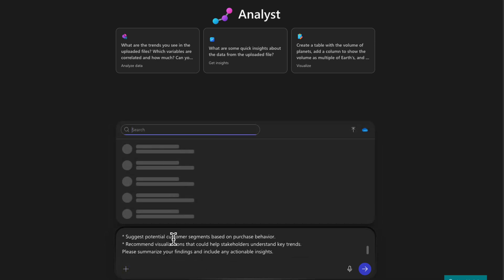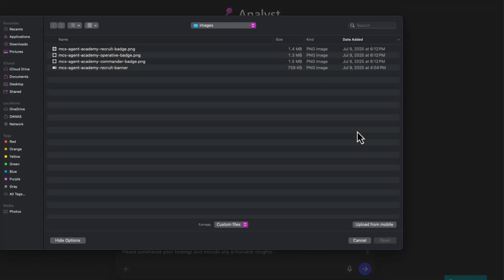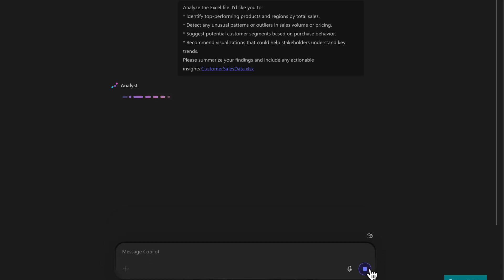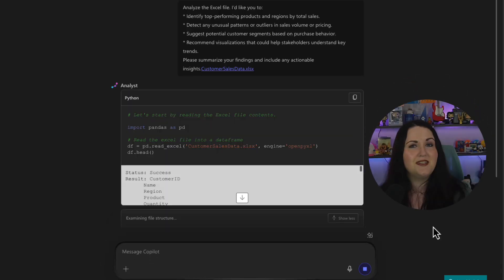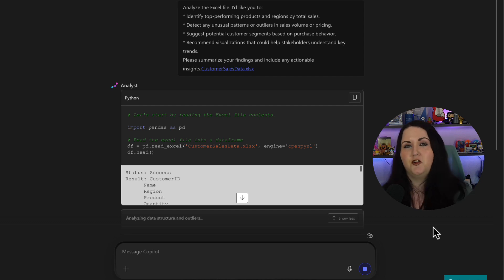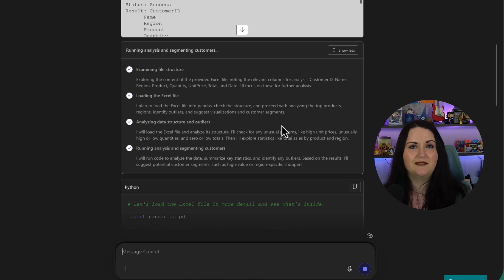And I can upload directly from my device. So now I've just given it that Excel file and it can go and do its analysis. So click enter there and have it go to work. And behind the scenes, as we look at what it's thinking and doing, it's actually using Python to do this analysis. And just like the researcher agent, we can see the real-time steps of what it's doing.